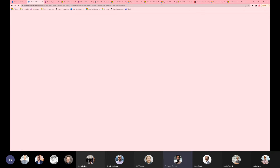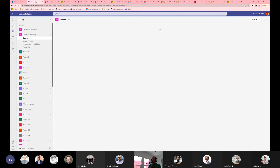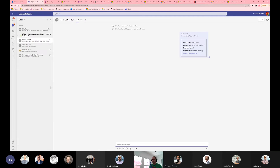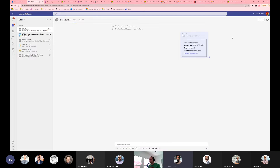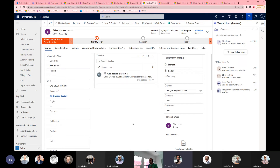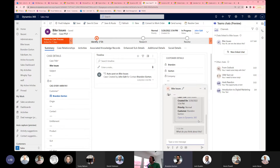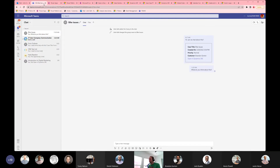I go over here into my Teams tab — this is in JT Demo. I come over here to my chats. I can see one of the conversations I have, and this has a link to the record in Dynamics. I can come back to my bike issues case, click on 'link chat,' send a message, and see the message being sent. Then I can have that conversation, and the chat is linked to this specific case.